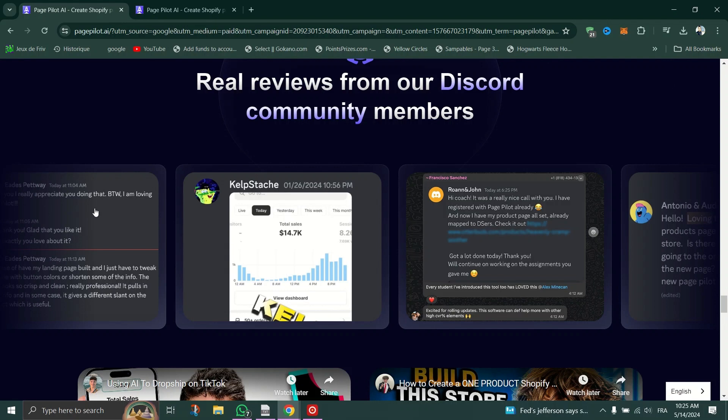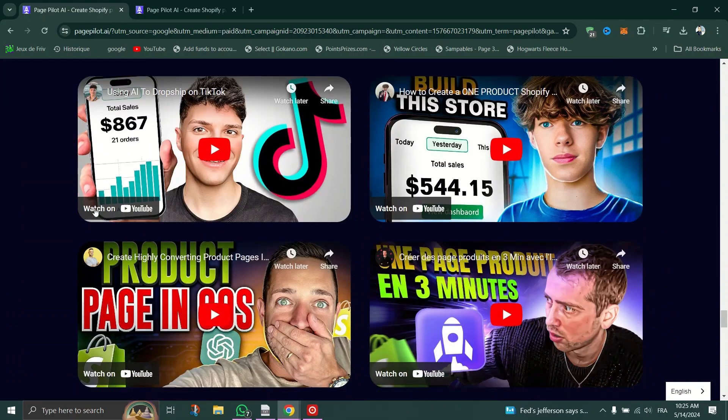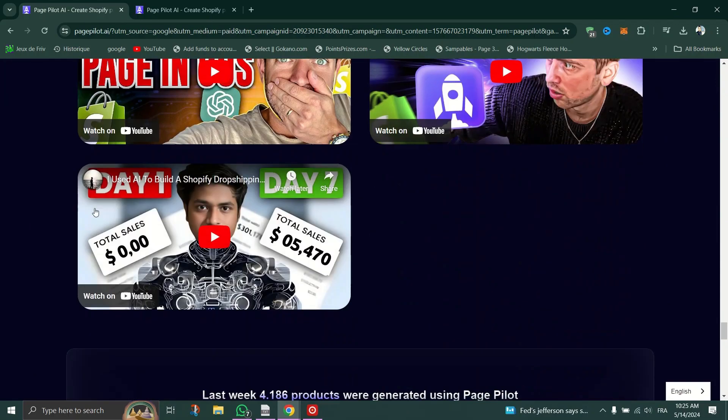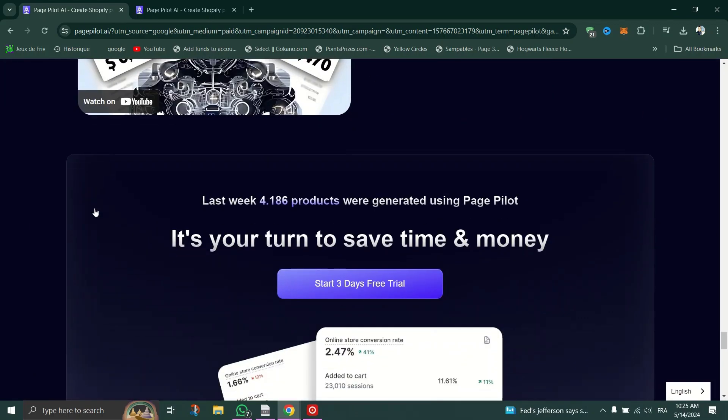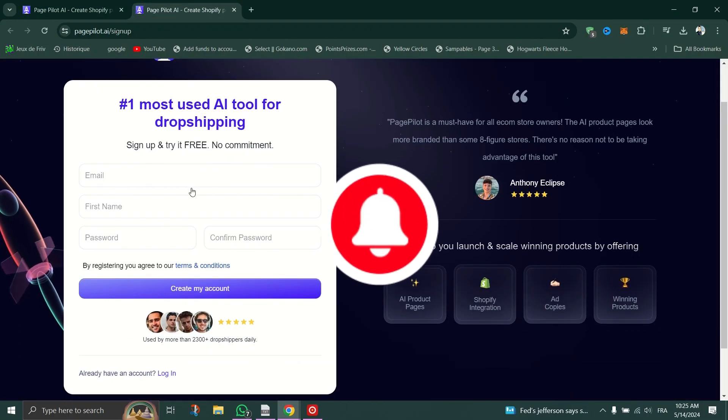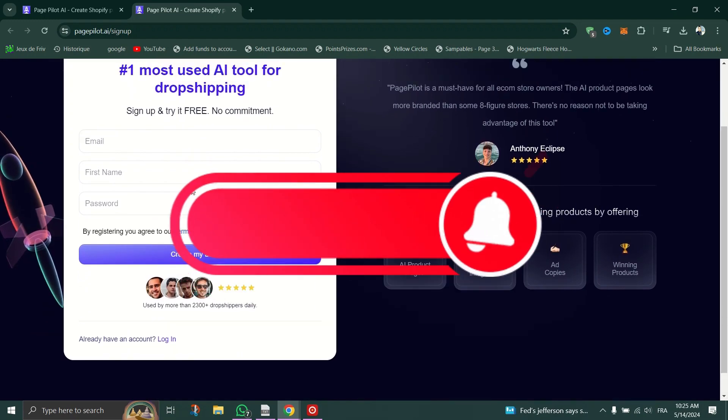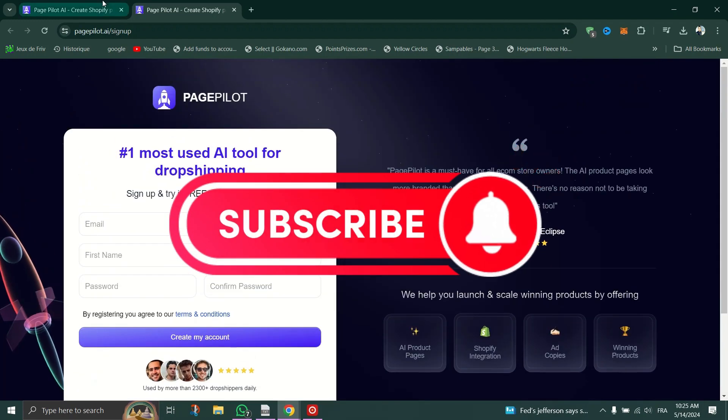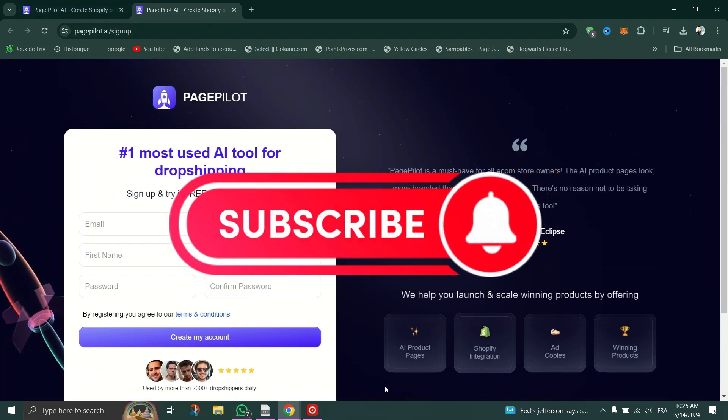Ready to take your e-commerce game to new heights? Visit the PagePilot website today and sign up for a free trial. Empower your business with AI and stay ahead of the competition. Thanks for watching. Please don't forget to like and subscribe for more.